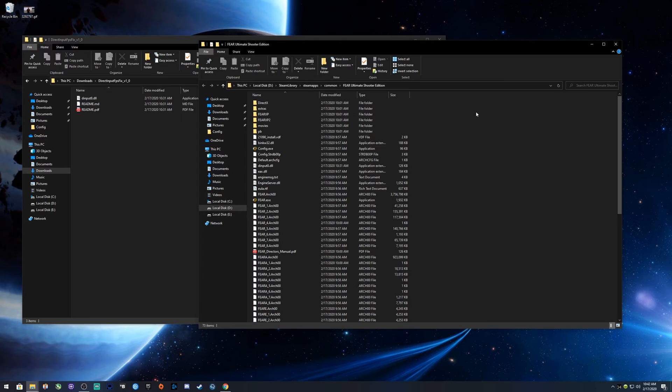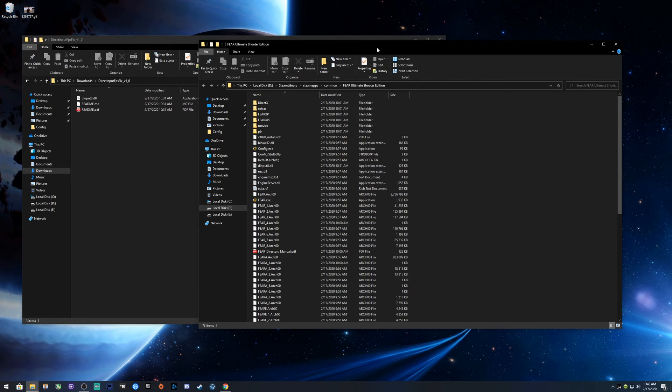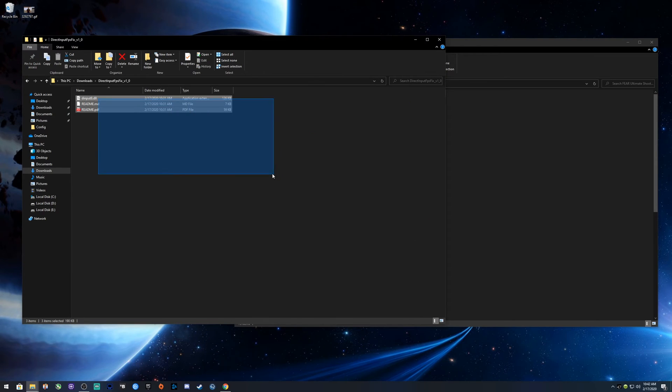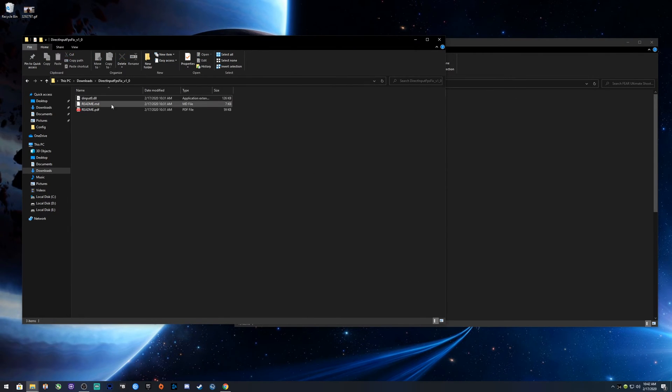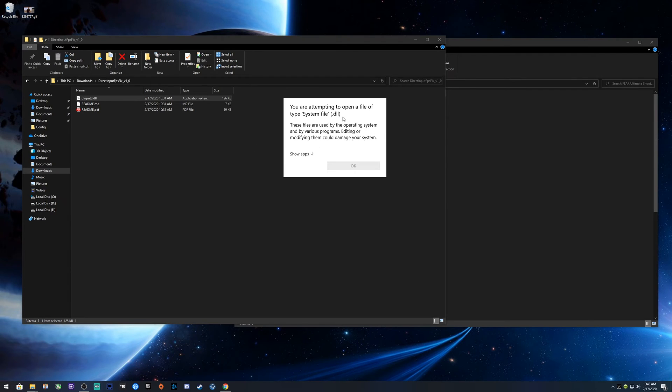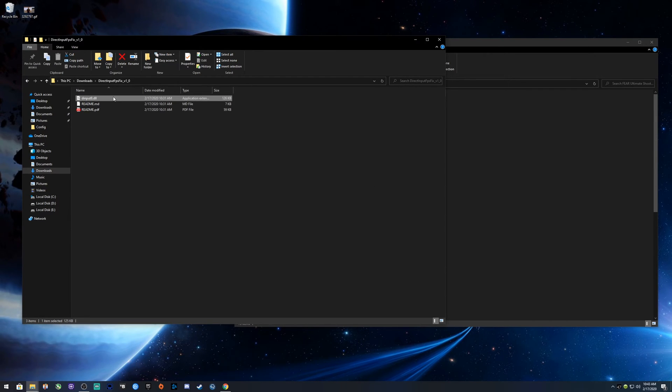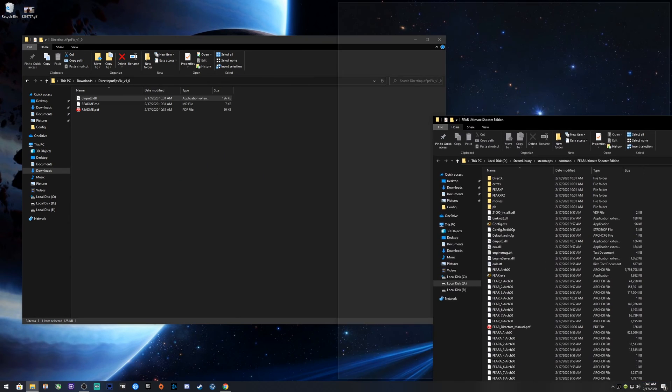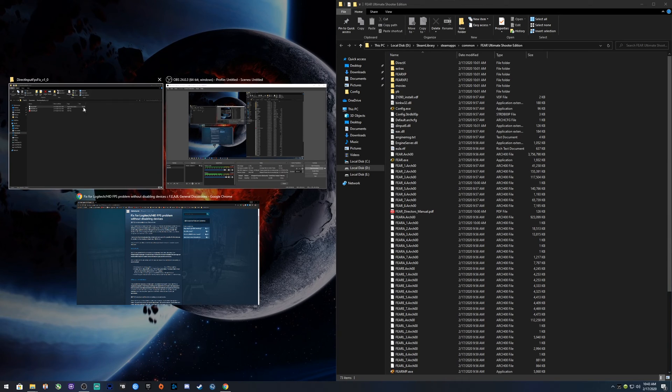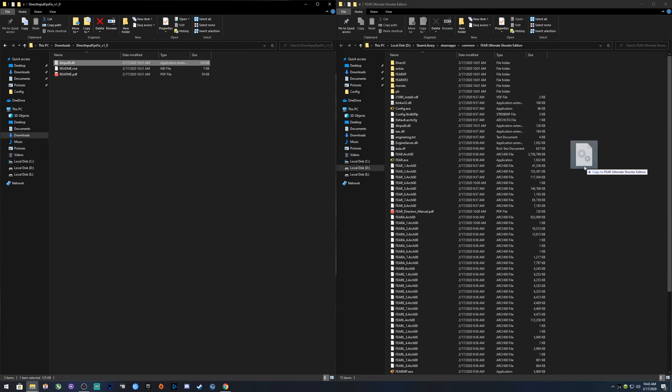This is the folder you want. More specific, it's just your computer, whatever drive you have it on: Steam Library, Steam Apps, Common, and the game itself, F.E.A.R. Ultimate Shooter Edition. All you gotta do is take this file and move it over here. You just gotta take this file and put it here in the folder.